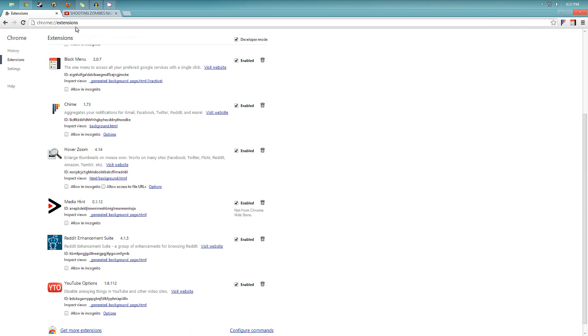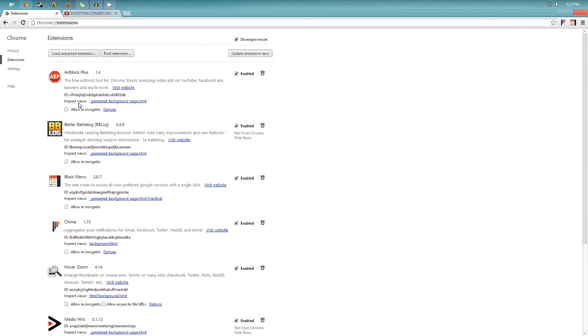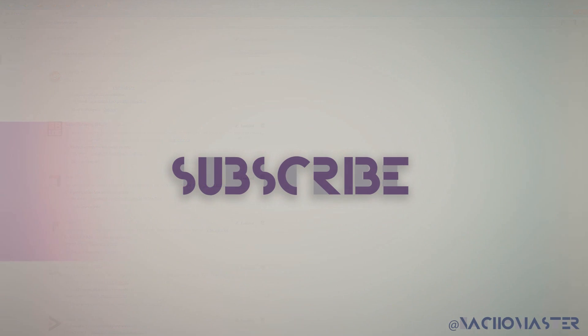So these are my top extensions for you to use on Google Chrome. If you like this video, make sure to subscribe. And if you have any questions or suggestions, just write a comment down below. And thanks for watching.